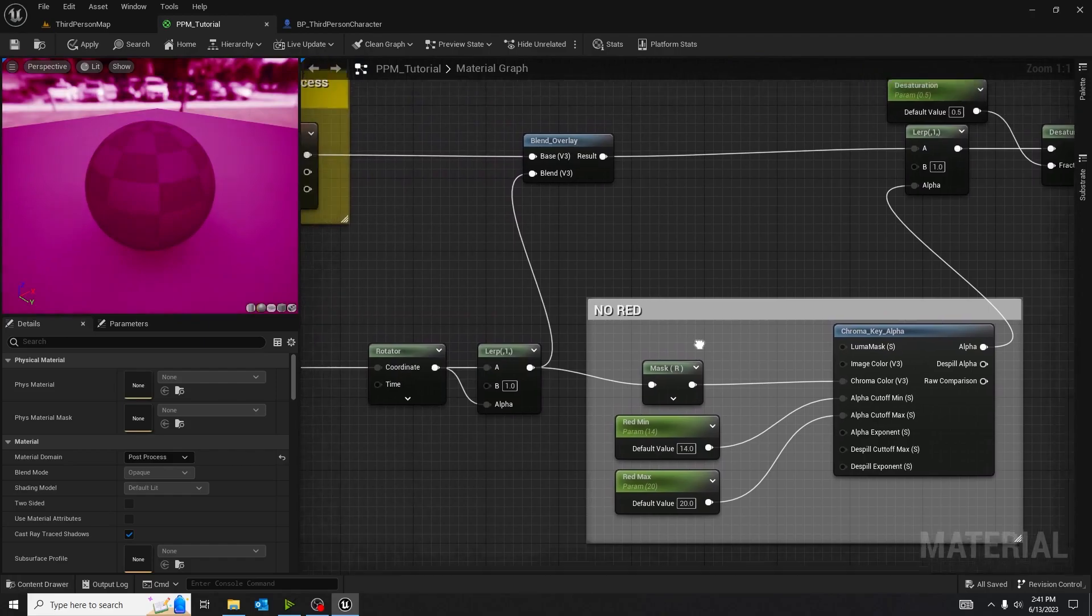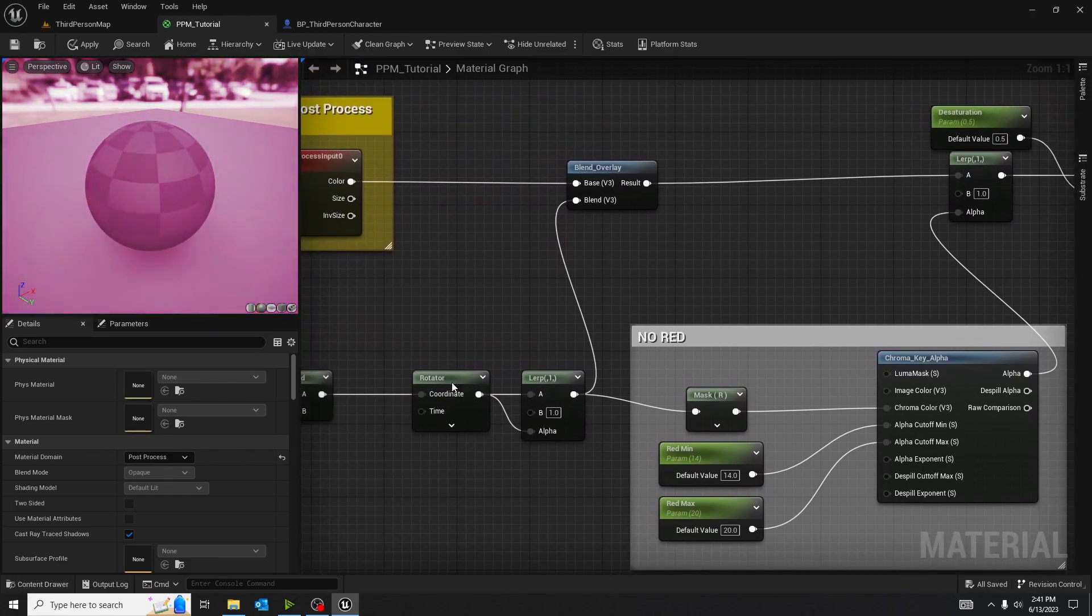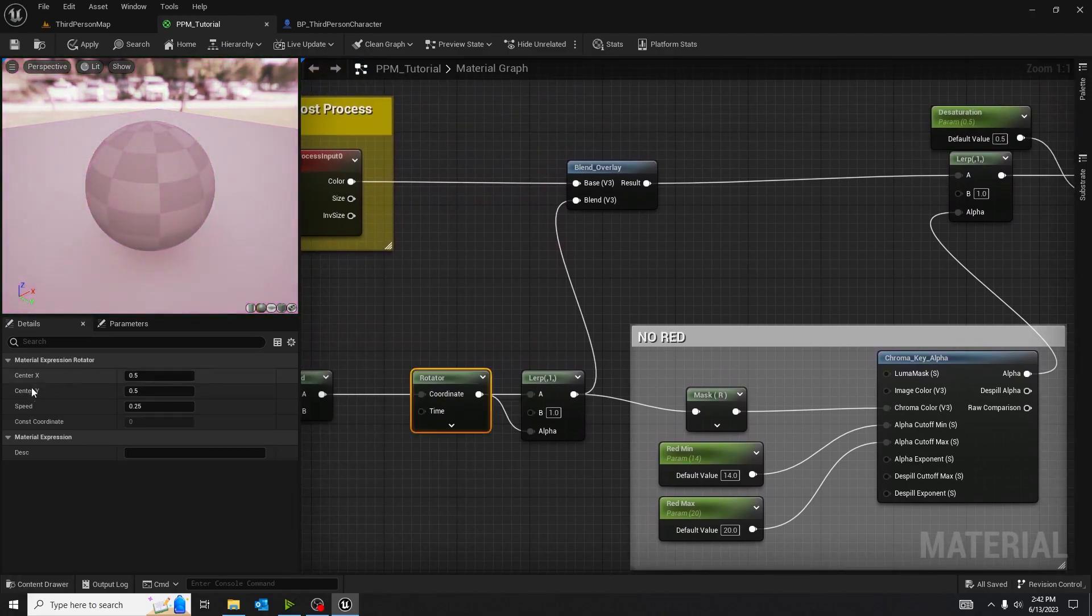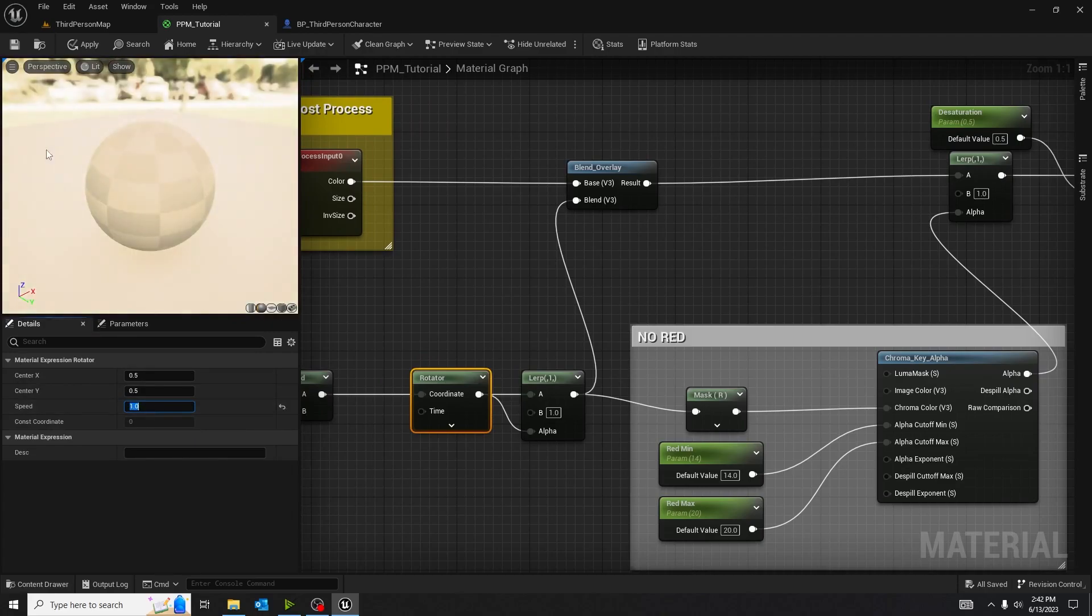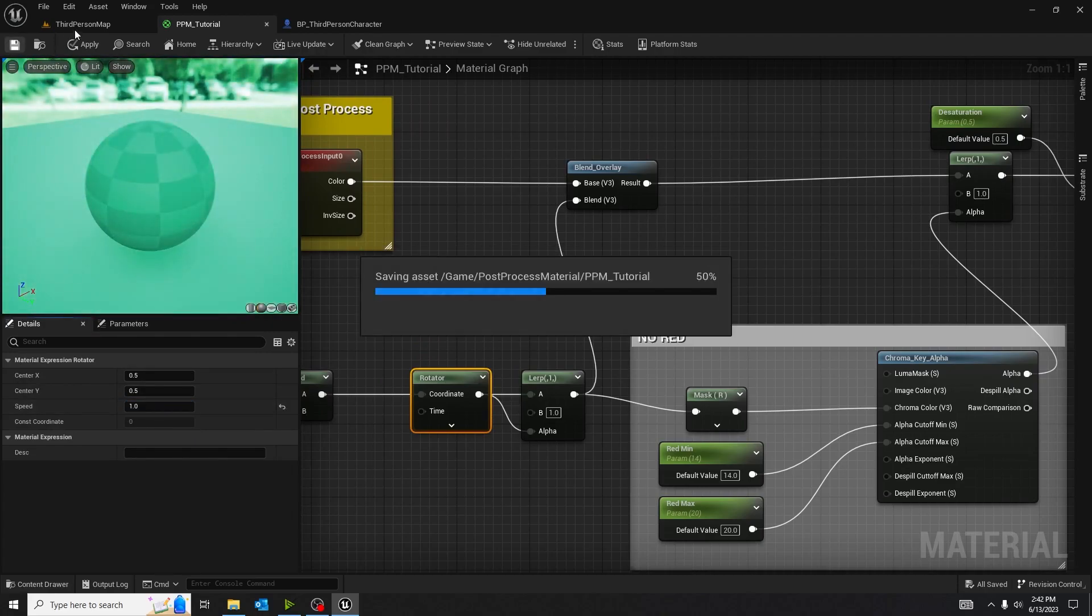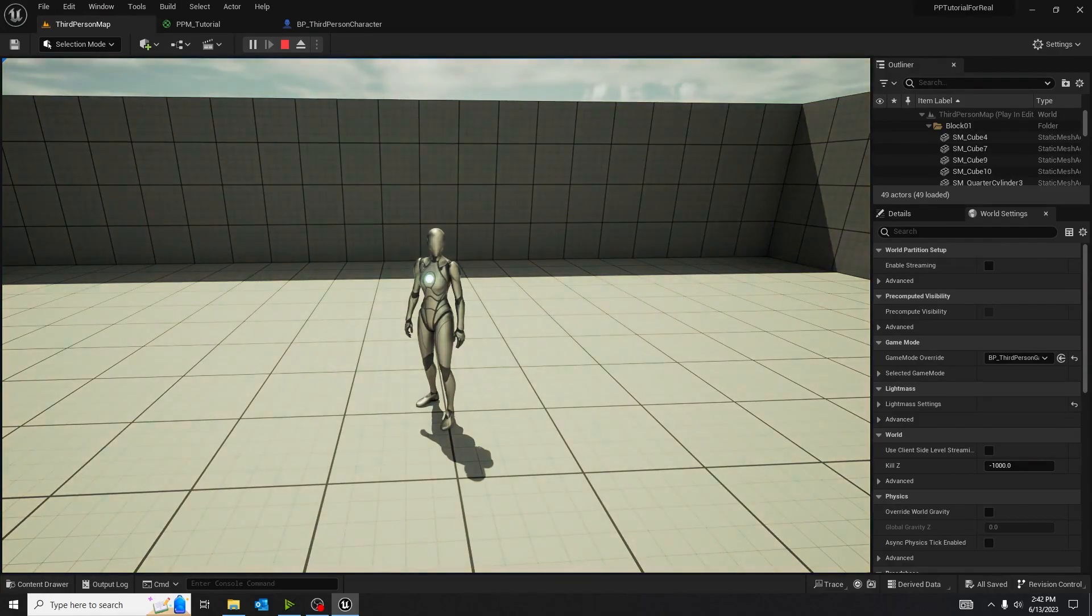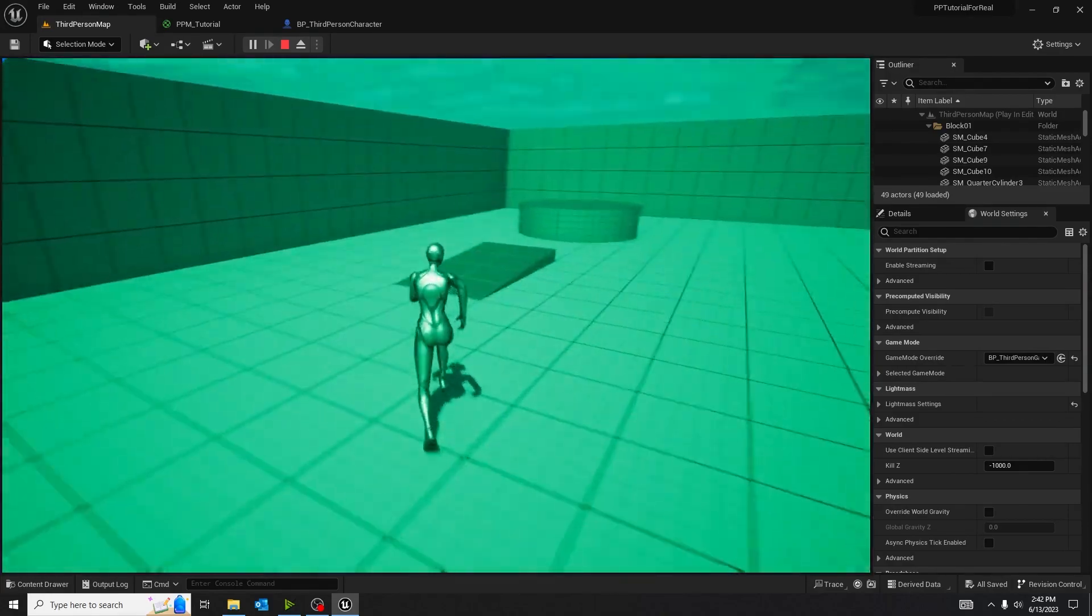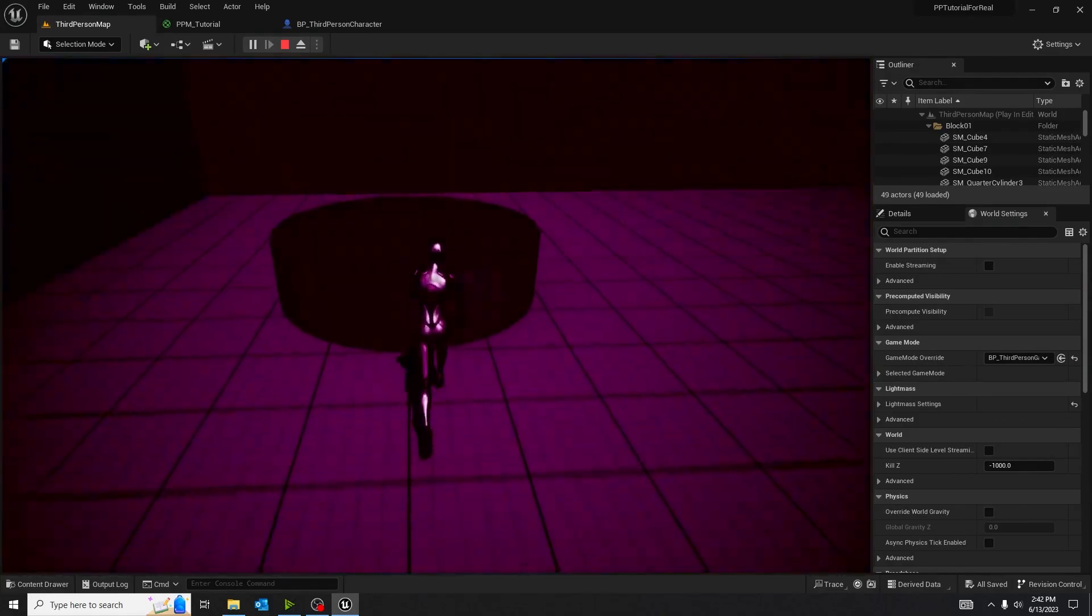And then you want to move over to the rotator, and you want to go to the speed. And you want to change that from 0.25 to 1, just so it changes color faster. You can set that to any value you want. And look at that, disco adventures. Call me disco adventure man.